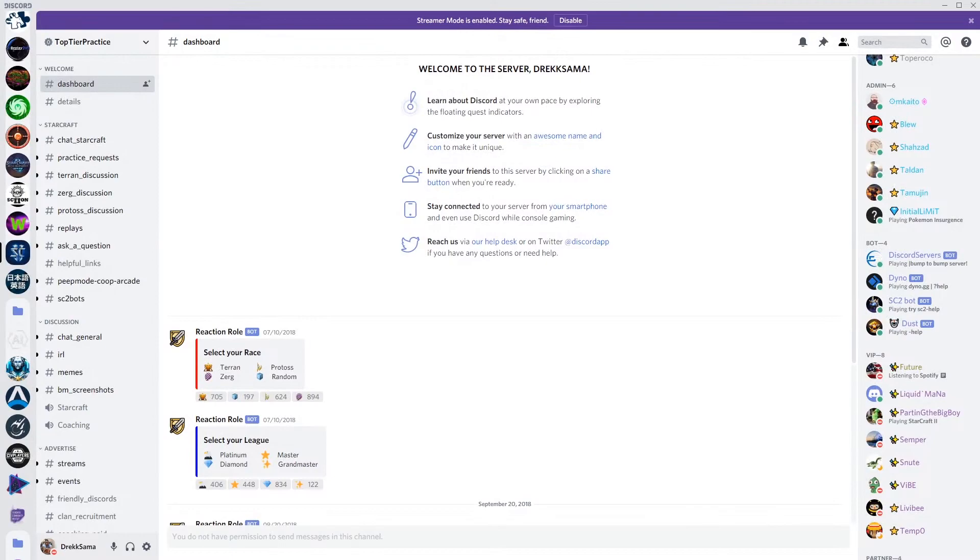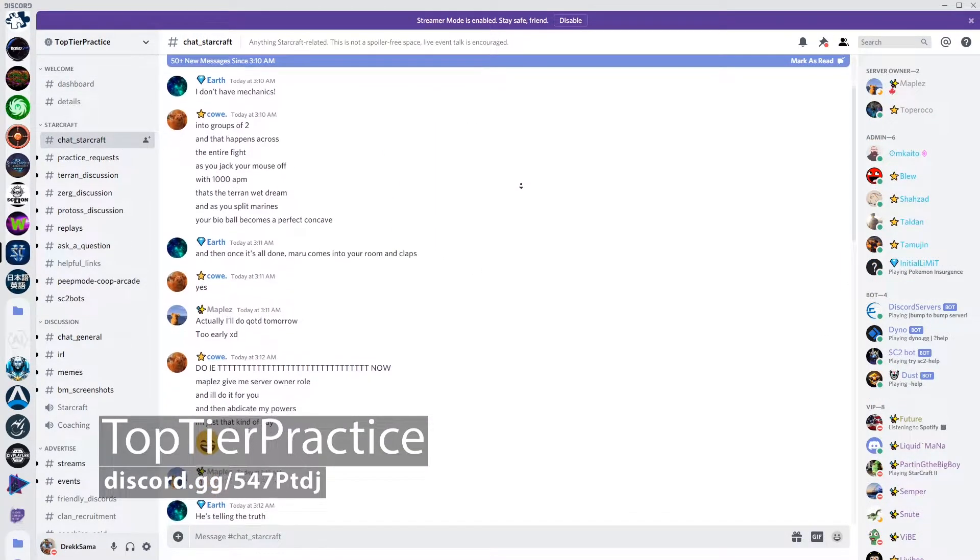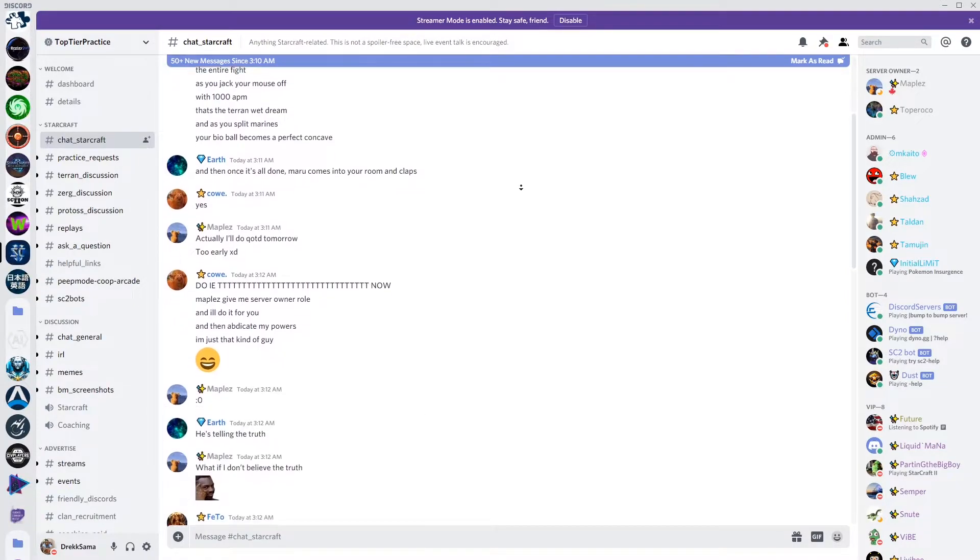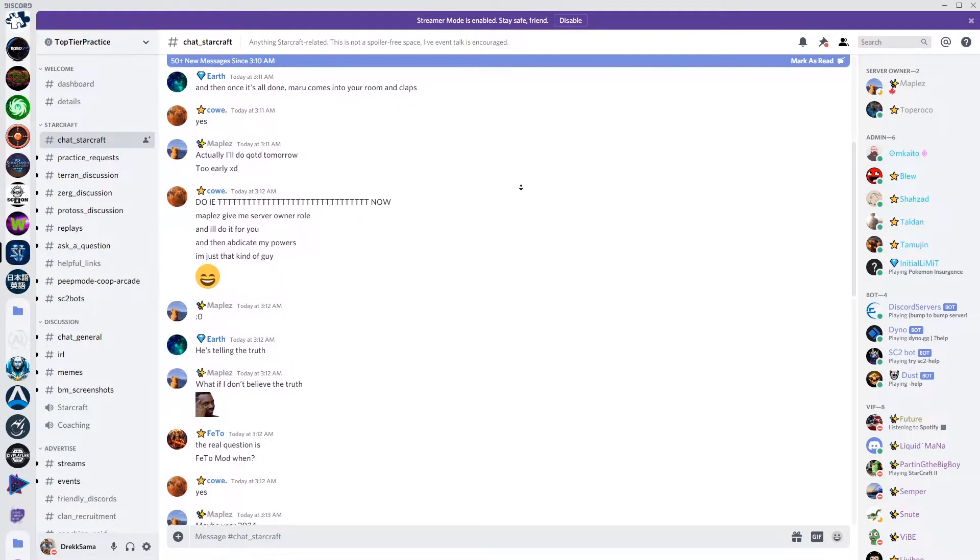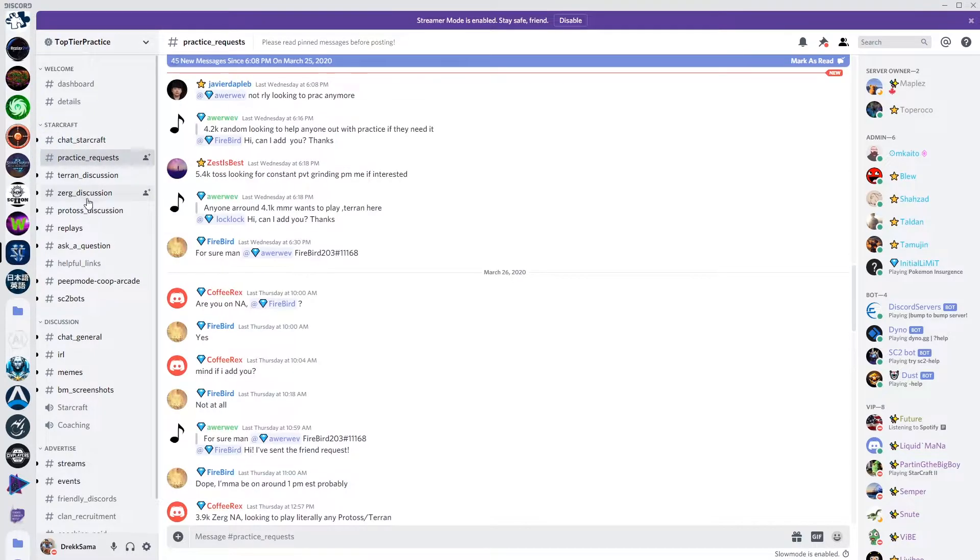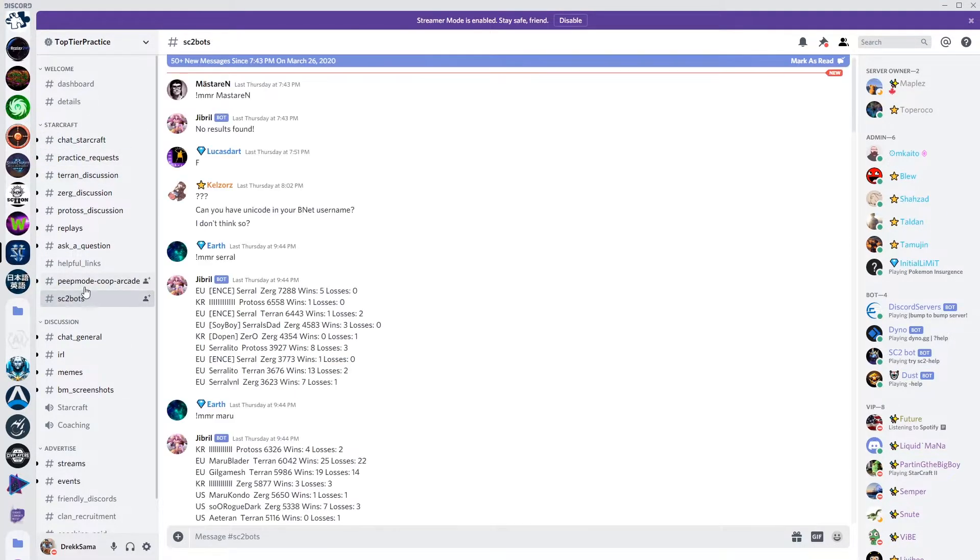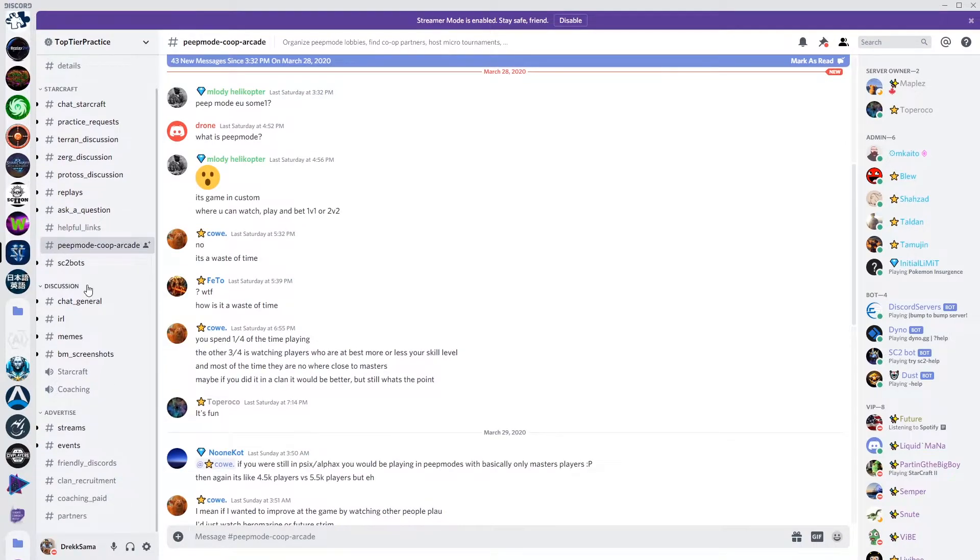This featured resource is a little bit different. Top Tier Practice is a Discord server which is dedicated to helping StarCraft players find practice partners. Members are organized by race, league and MMR, and the Discord channels make it easy to find the right level practice partner for you.